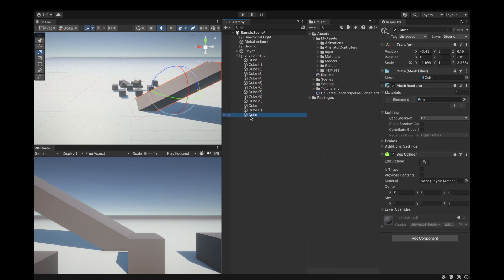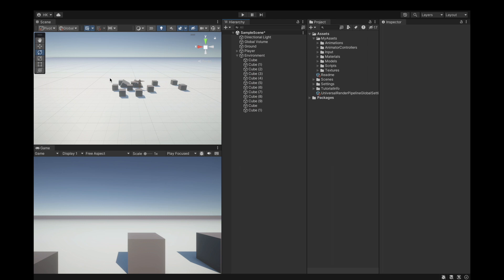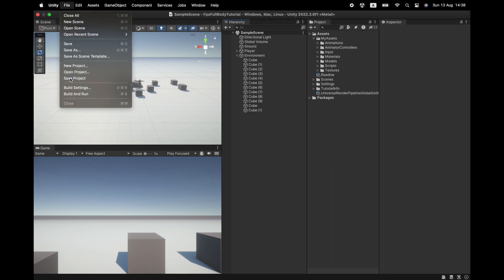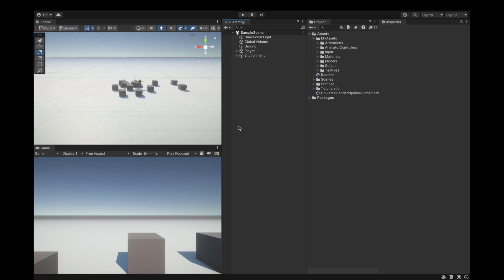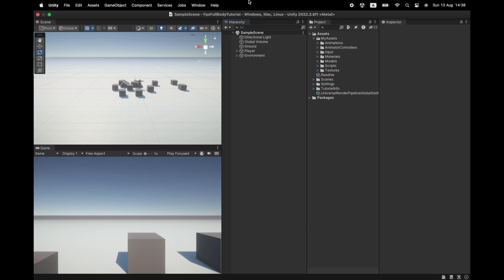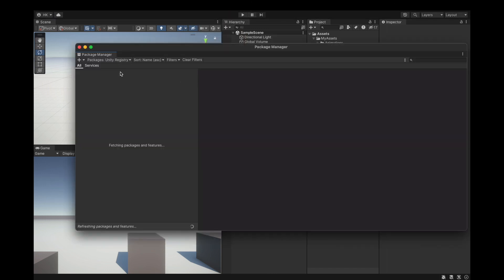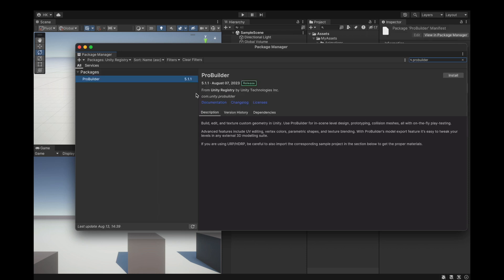Let's delete this cube because we're going to install ProBuilder. Delete the cube and save the project. Now go into the Package Manager and install ProBuilder. Keep it on Packages: Unity Registry and search for ProBuilder — here it is, so hit Install. It's currently installing.